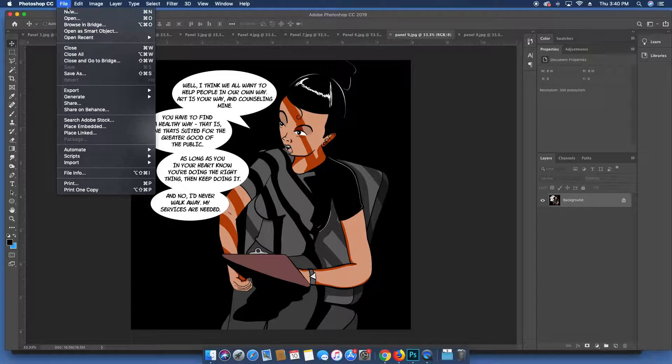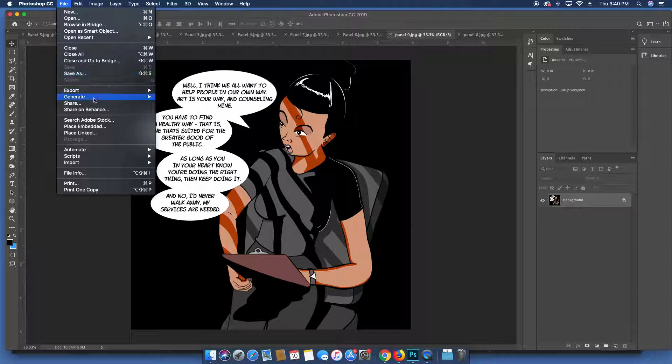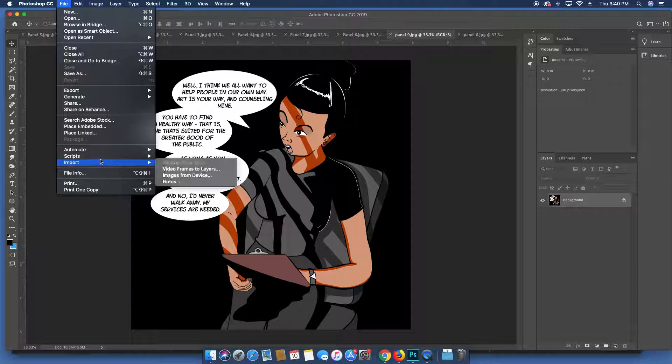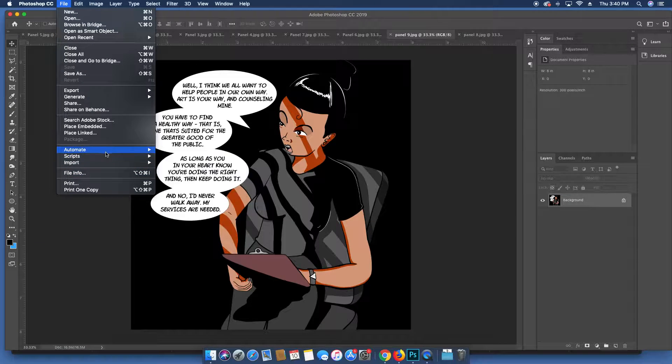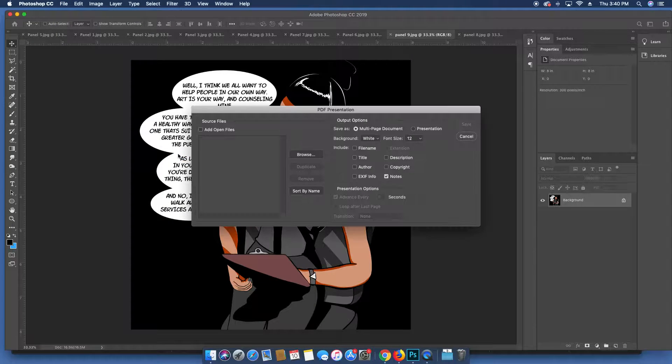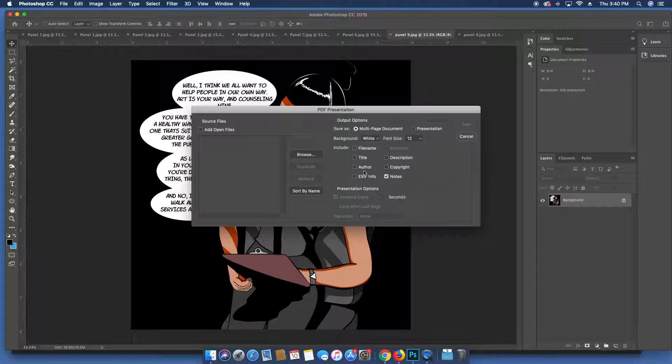on and what I'm going to do is I have all the files open for the ones that I made so far. I'm going to do Automate and then I'm going to do PDF Presentation. Now this is going to